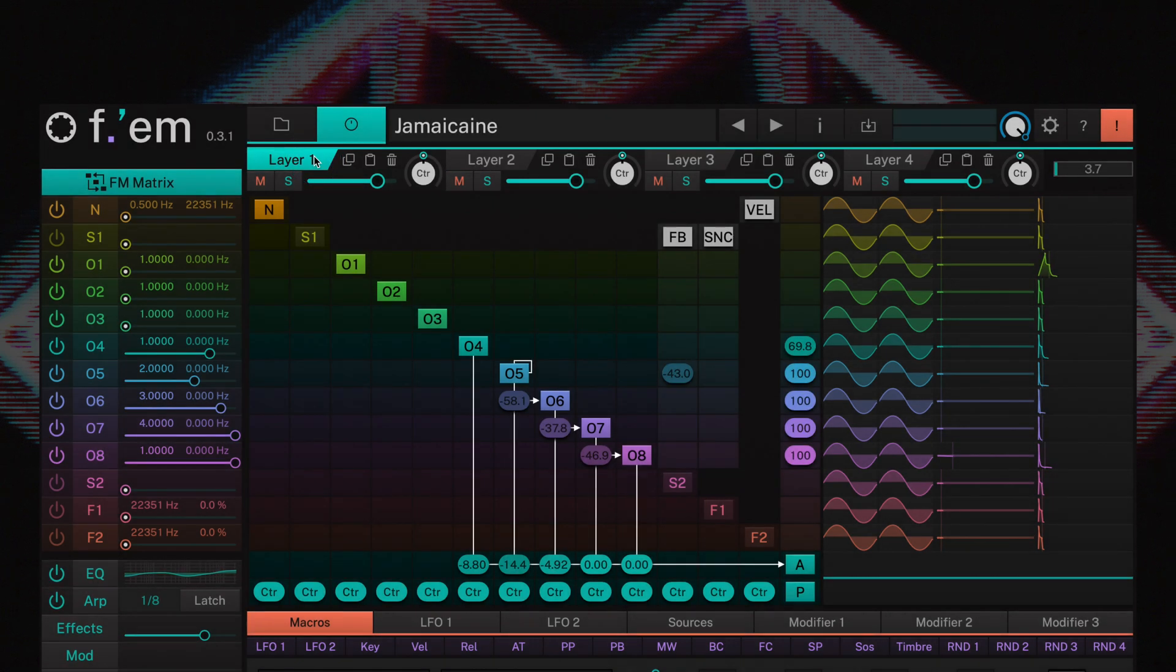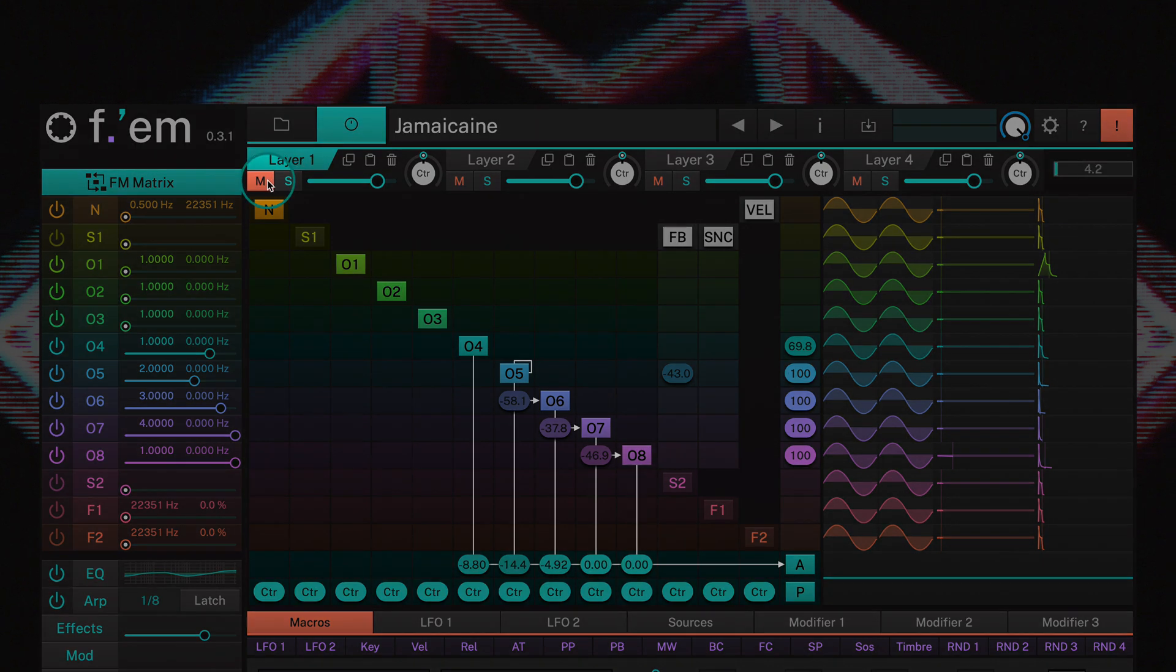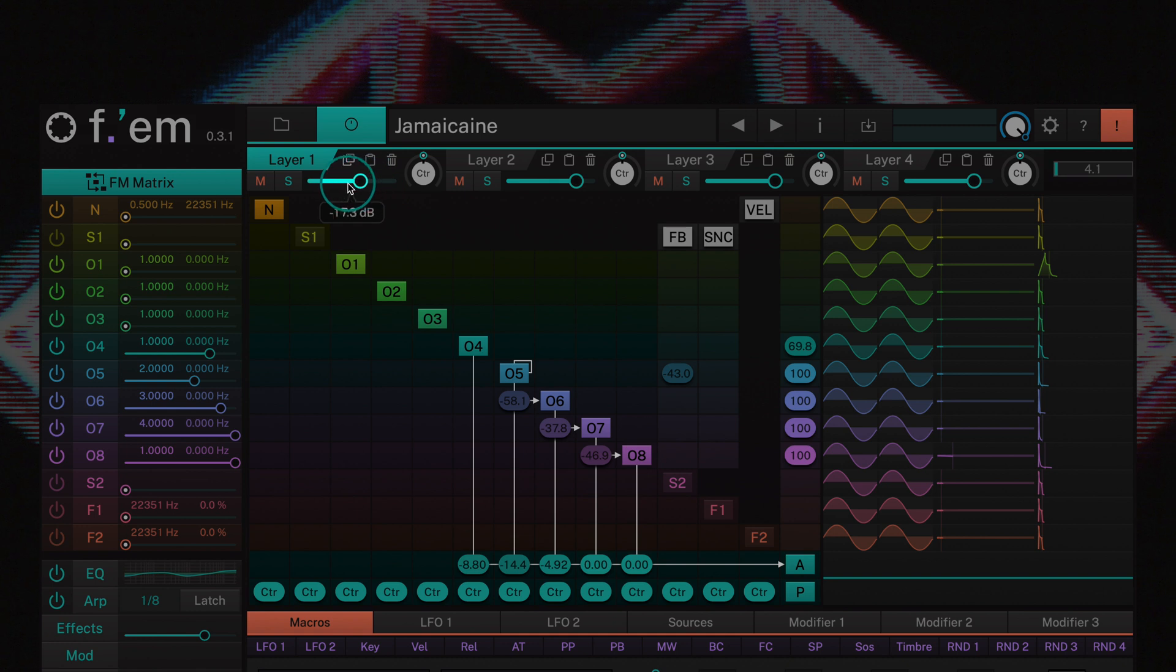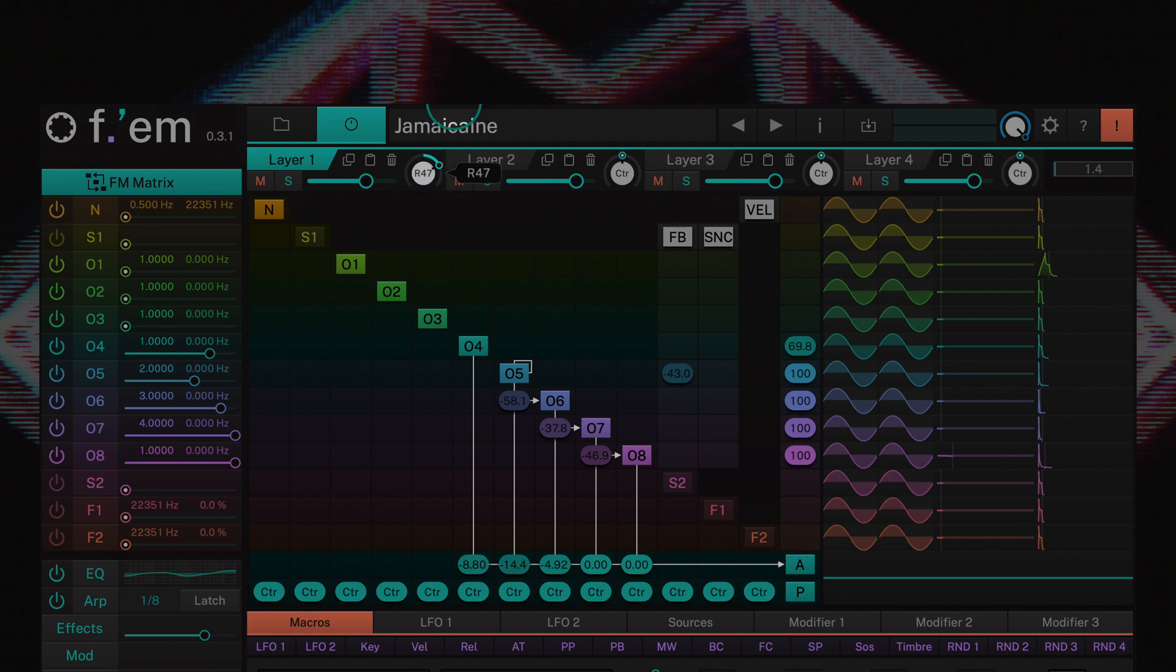Each layer can be easily muted or soloed and a dedicated volume slider for each layer is located below. Each layer also has its own pan control.